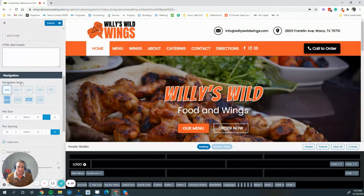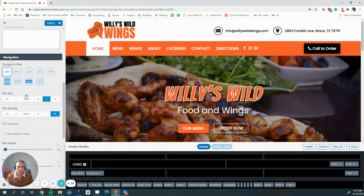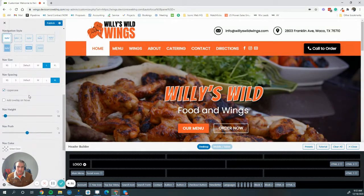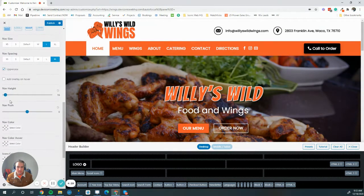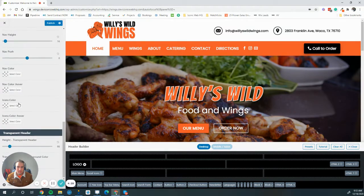If the main navigation was also in the header main, you could also edit it here and change the size, things like uppercase, height, and colors.